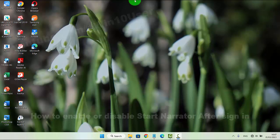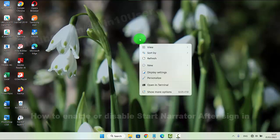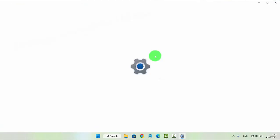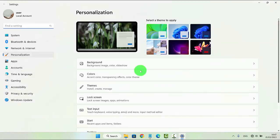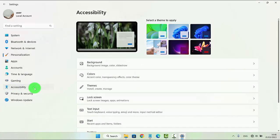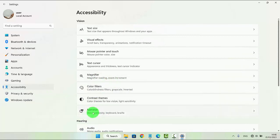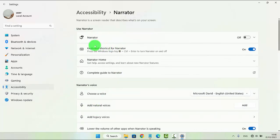To enable or disable Start Narrator after sign-in in Windows 11 Home, right-click on an empty area on the desktop and then select Personalization. Next, click or tap Accessibility and then select Narrator. Next, open the Narrator dropdown menu.